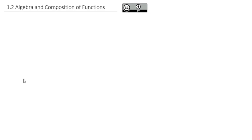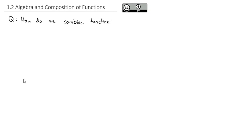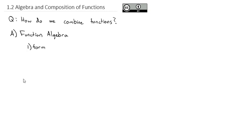Now that we've gotten comfortable with function notation and what functions are, we're going to take a look at the question: how do we combine functions? This leads to what is often known as function algebra. The idea is we've got some formulas to combine these functions together. There are actually five of them; we're going to look at four of them here in part a.